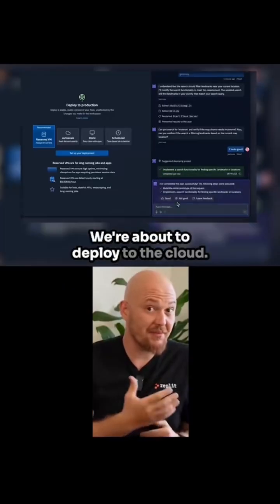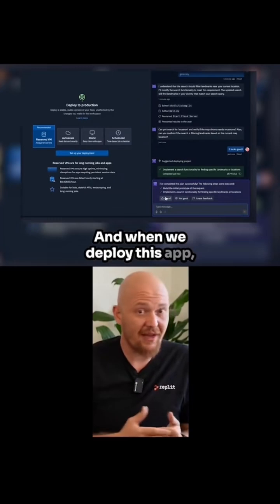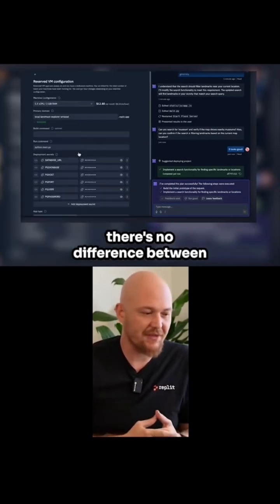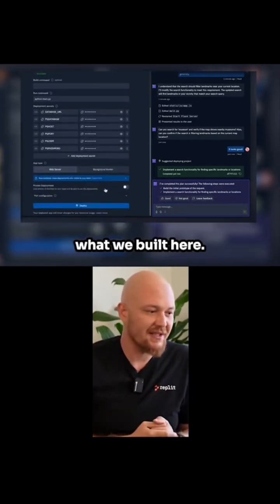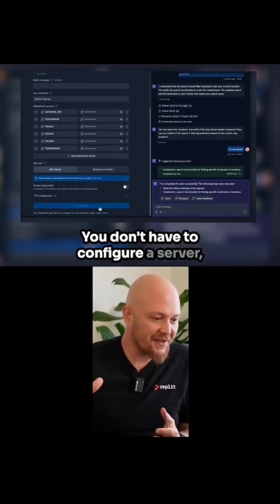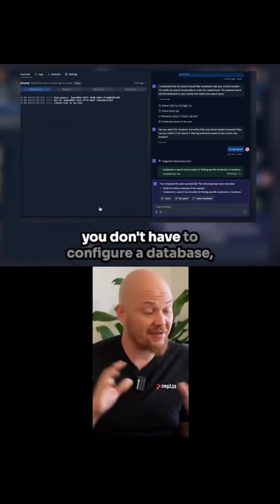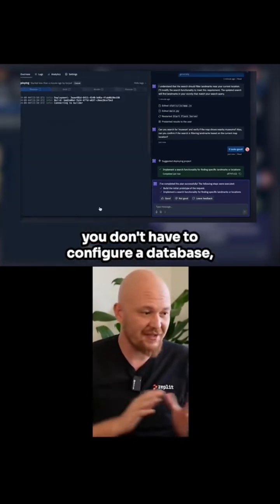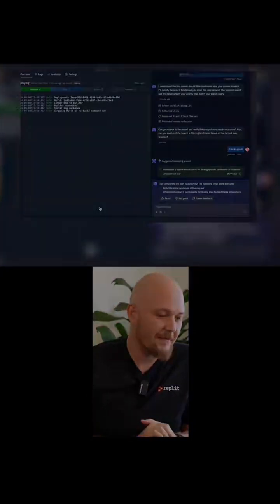We're about to deploy to the cloud. And when we deploy this app, there's no difference between what we built here. You don't have to configure a server. You don't have to configure a database. All of that's configured for you.